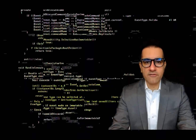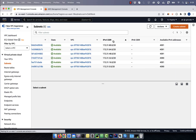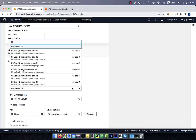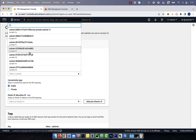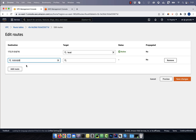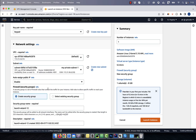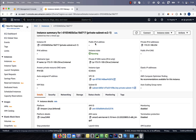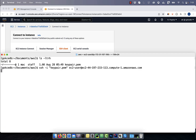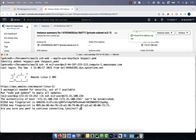Hi guys, this is Abhi from GokchaDB. In this video, you're going to learn how to enable outgoing internet connectivity in a private subnet EC2 instance using a NAT gateway.